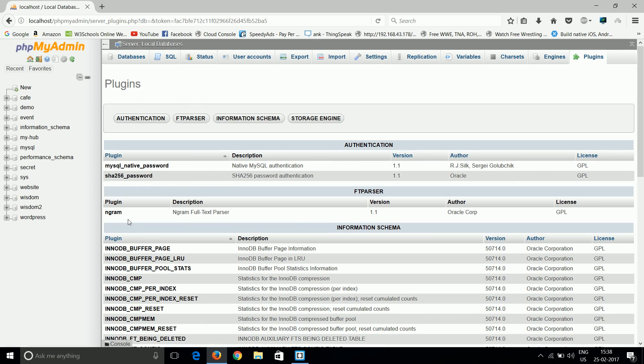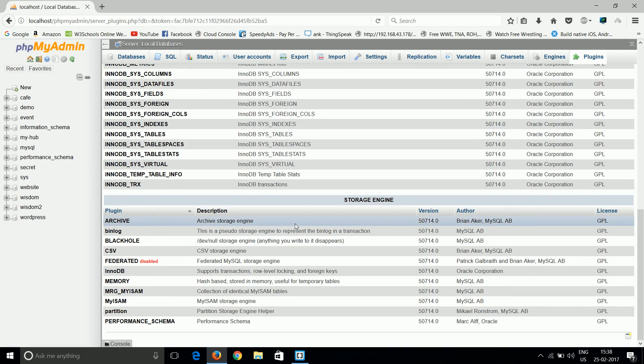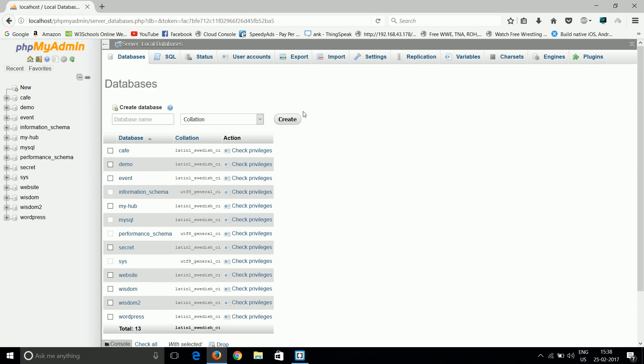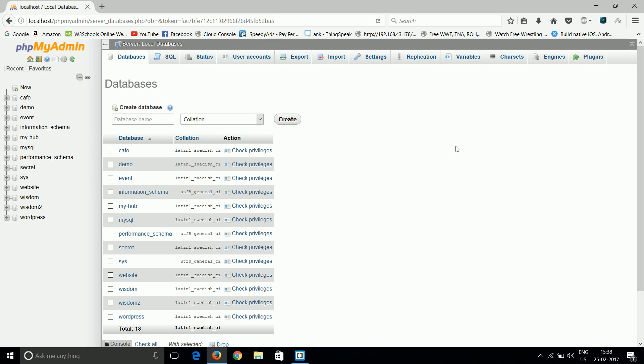So guys, this is all information about phpMyAdmin. Now in this tutorial list we will go through each point and I will explain how we can perform all the activities in phpMyAdmin.